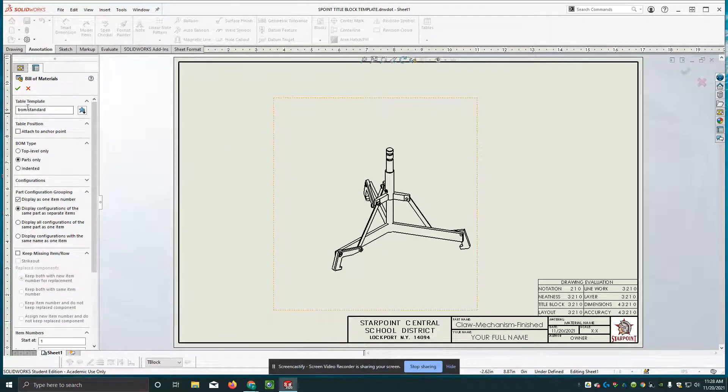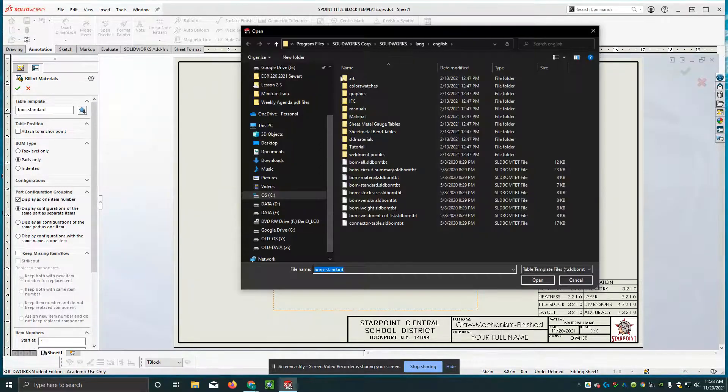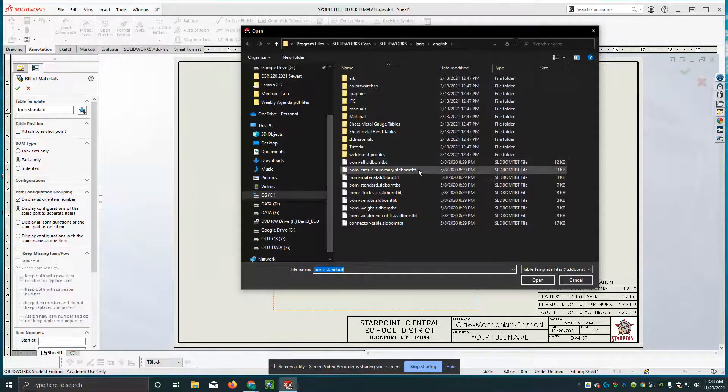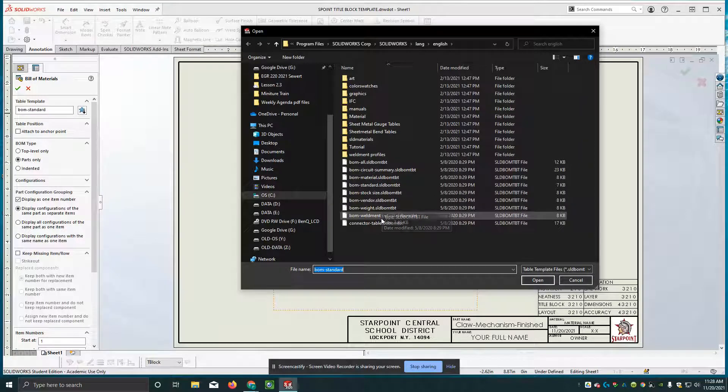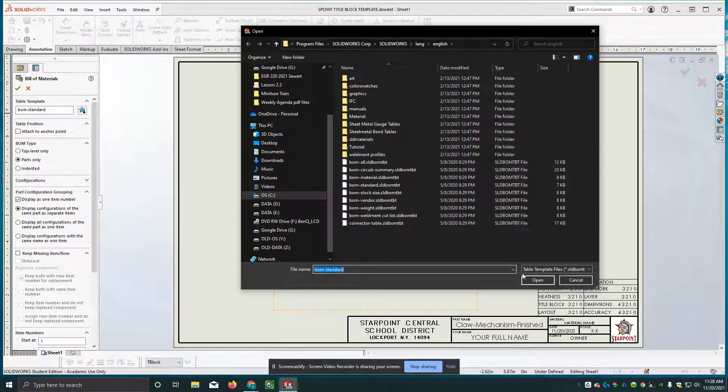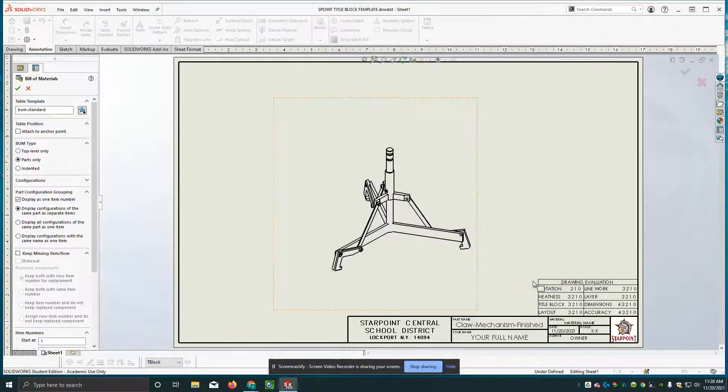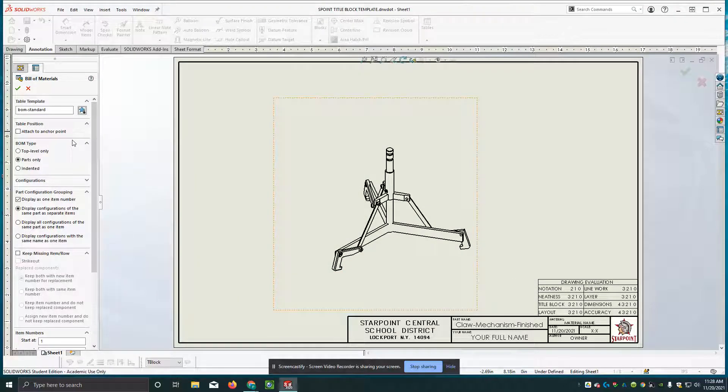The first one at the top is the table template. And just so you know, there are multiple table templates that you can use. Today we're just going to use the BOM standards. So I'm going to just cancel out of that.